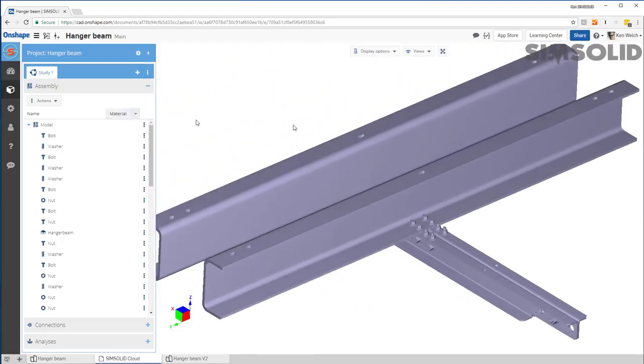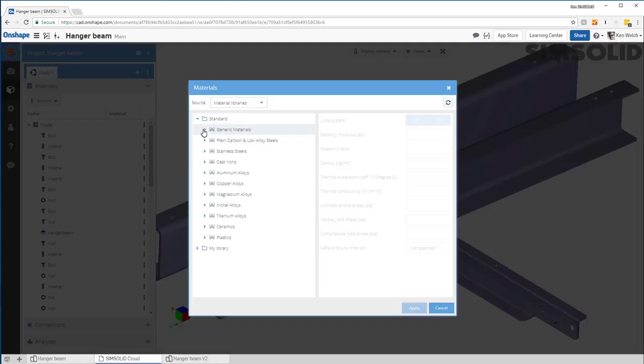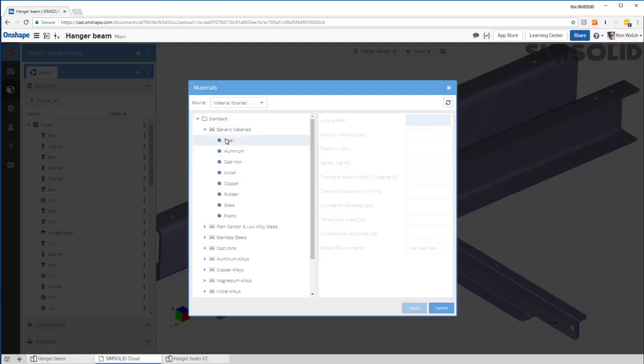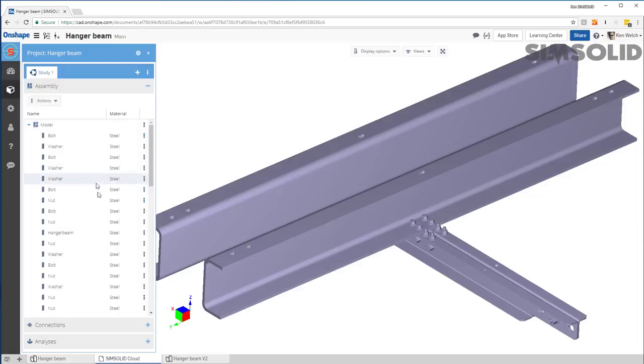First thing I want to do is create material properties. So I say, set material properties. Let's just make them all steel. Okay, I have material properties defined.